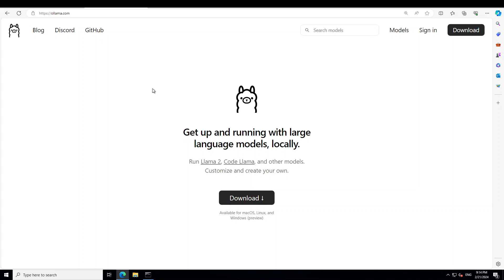If you don't know what Ollama is or how to install it, I just did various videos to install Ollama on a local Windows system, so please check them out. I will also put the link in the video description, or you can click on the end screen of the video to go to the Ollama installation video.